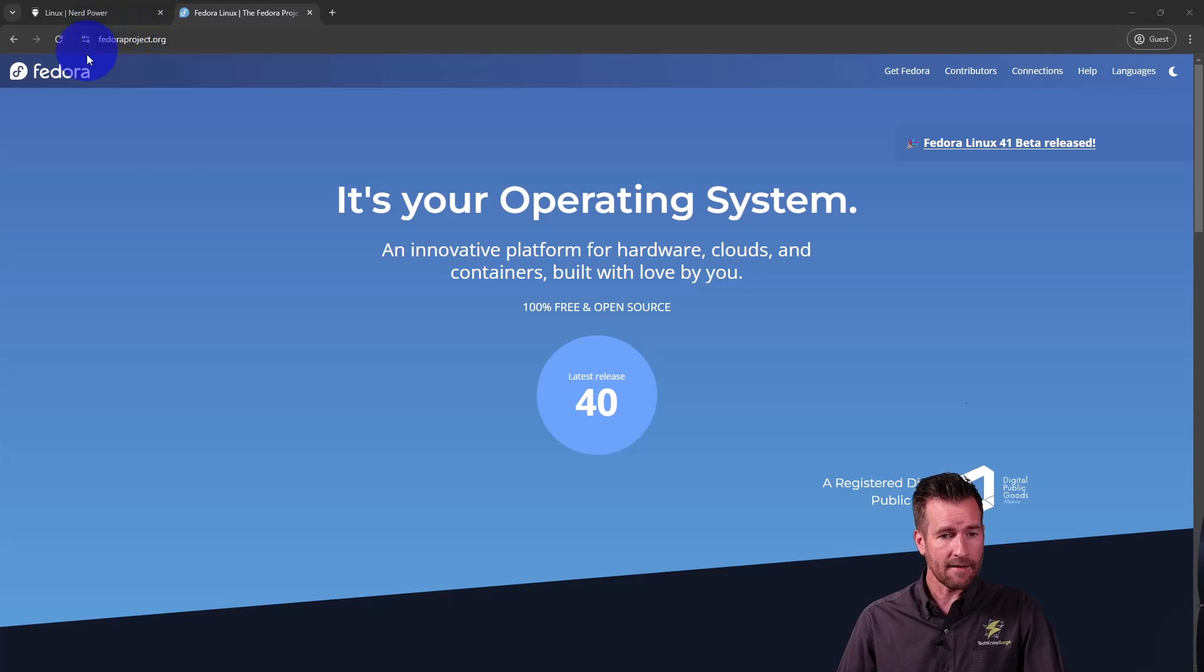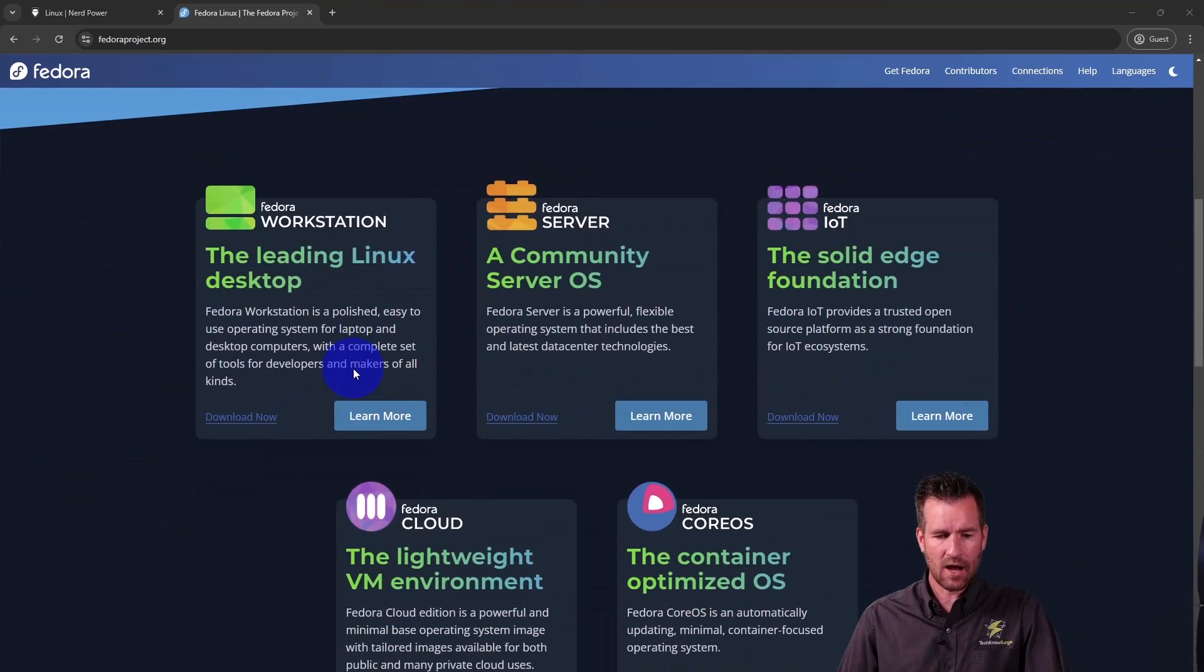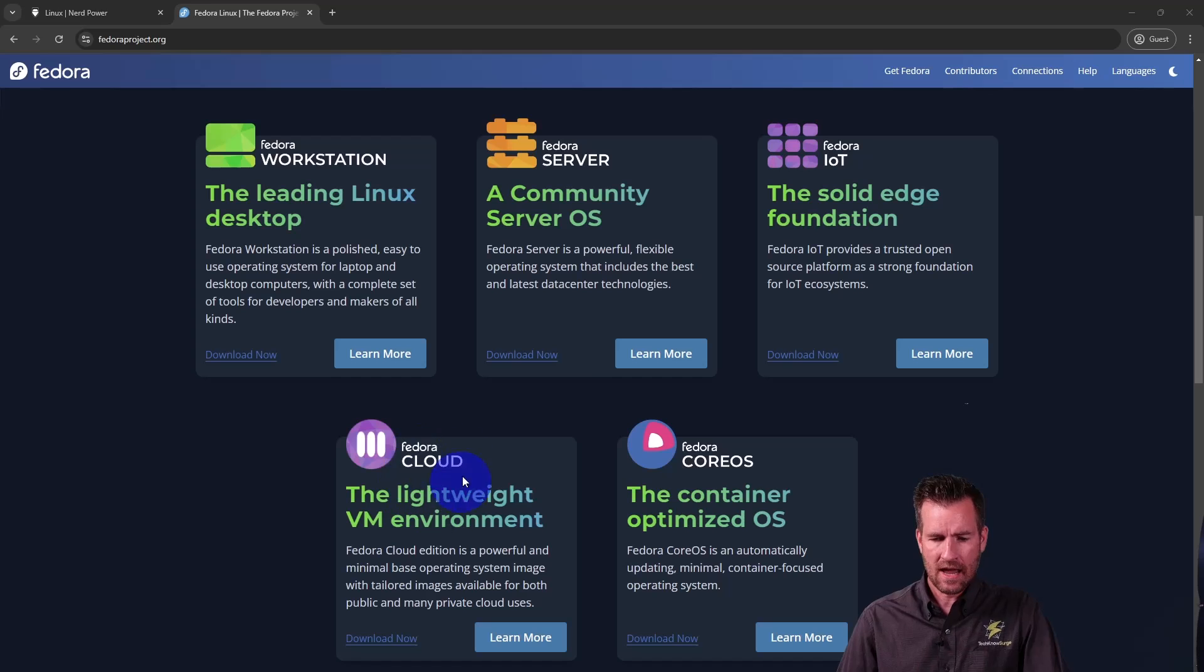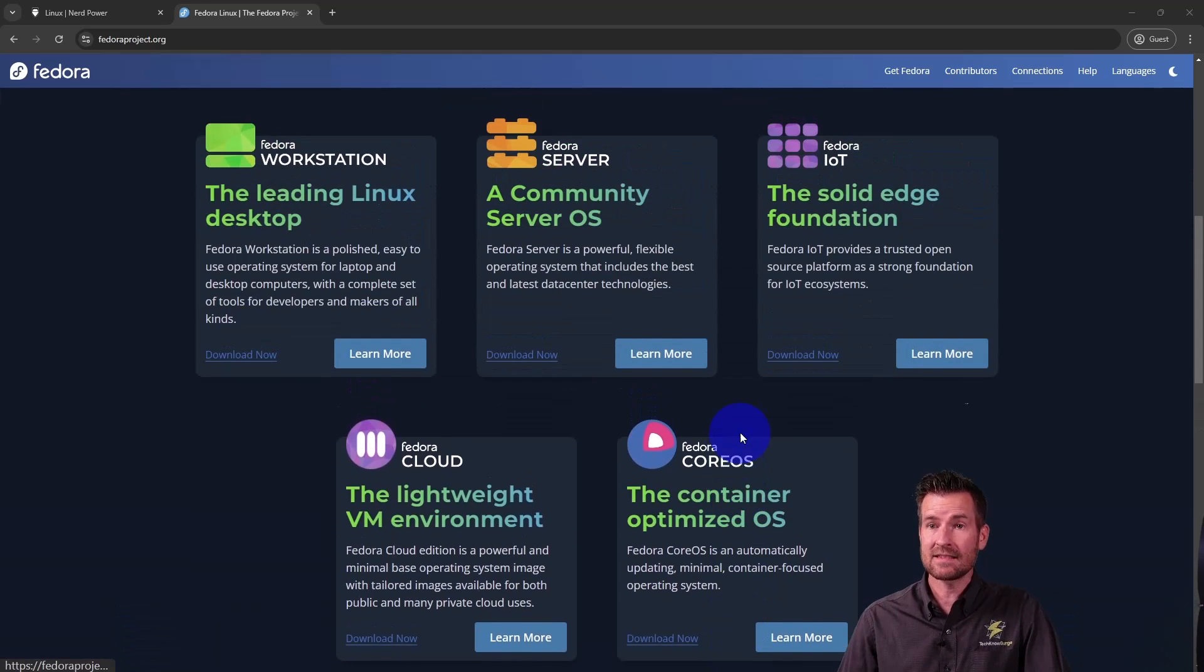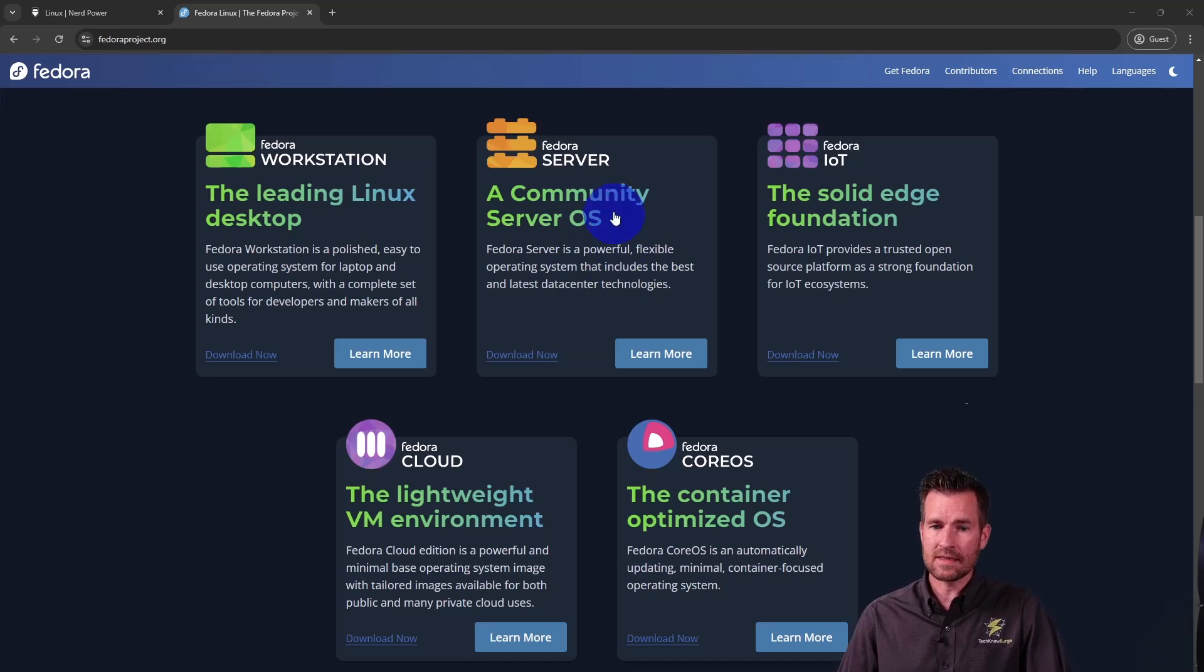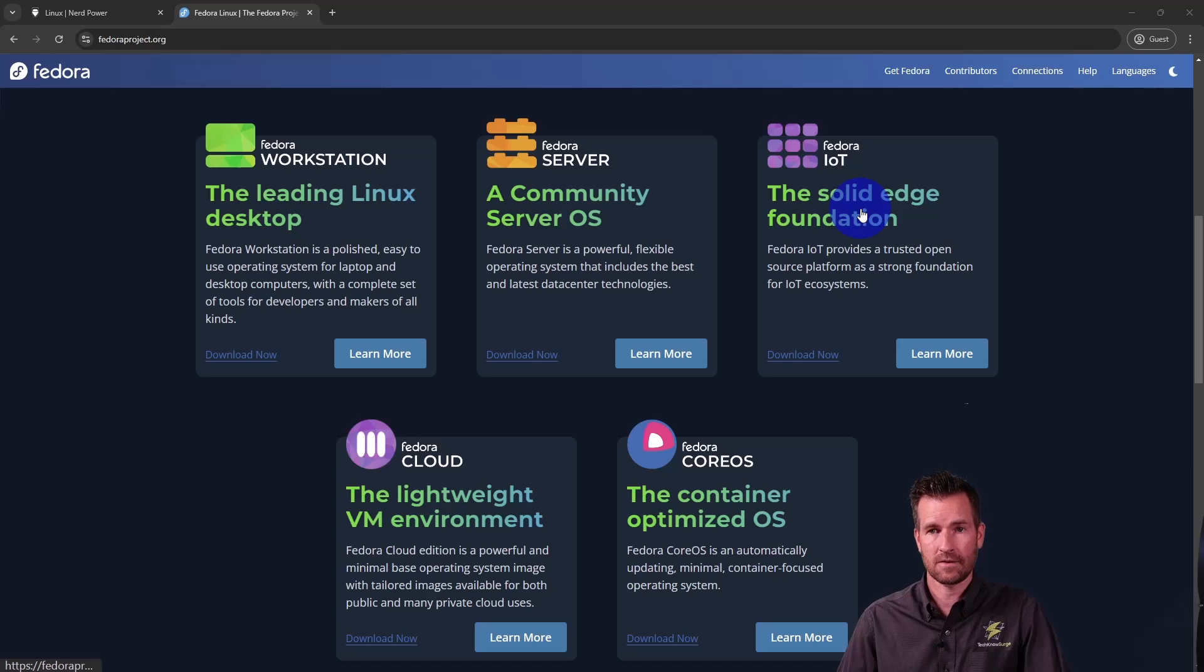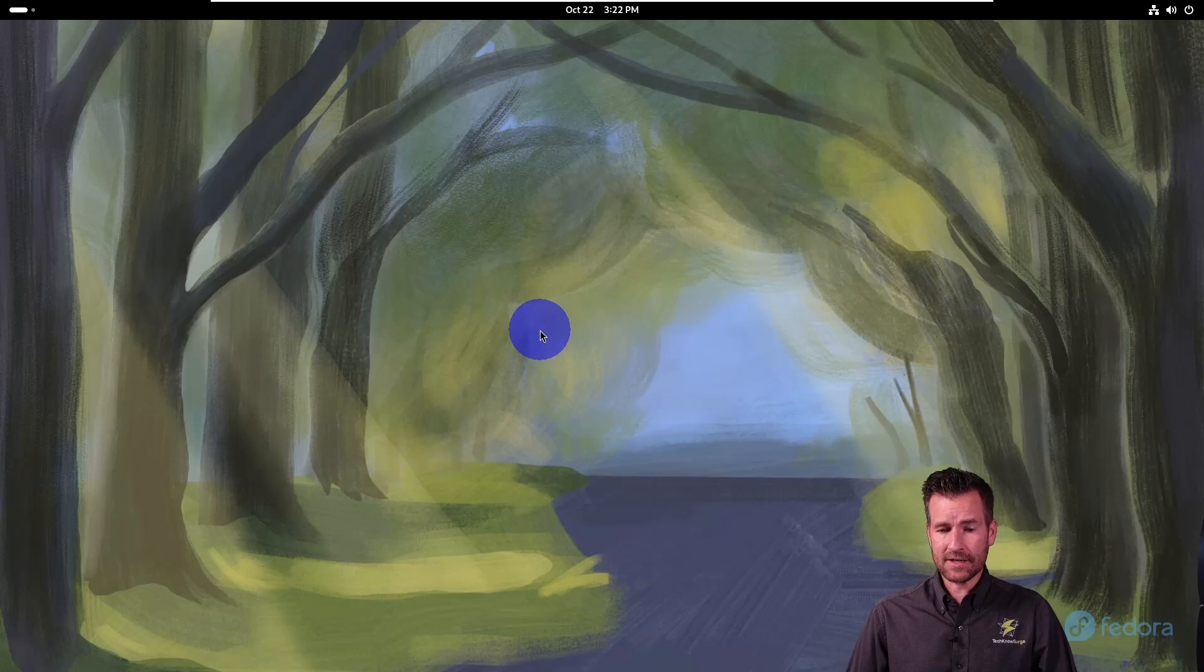Here we are at the Fedora project site. As we scroll down, we can see these different versions. Here's the workstation, the server, the IoT, the cloud, the core OS. We see these different versions. If we wanted to set up a server, we would use this version of Fedora. If we wanted to set up some sort of IoT devices, we could use this version of Fedora.